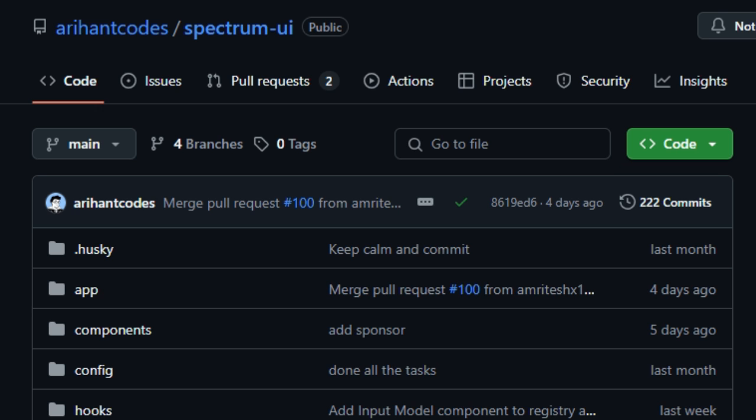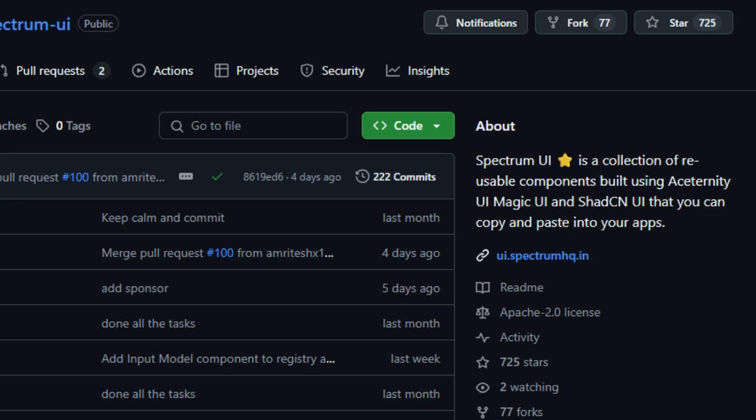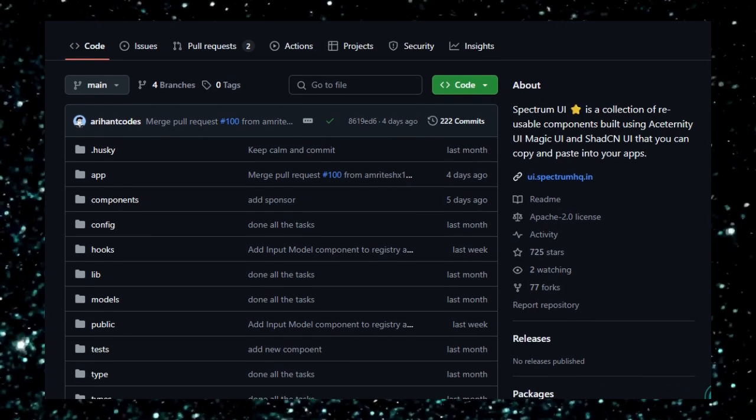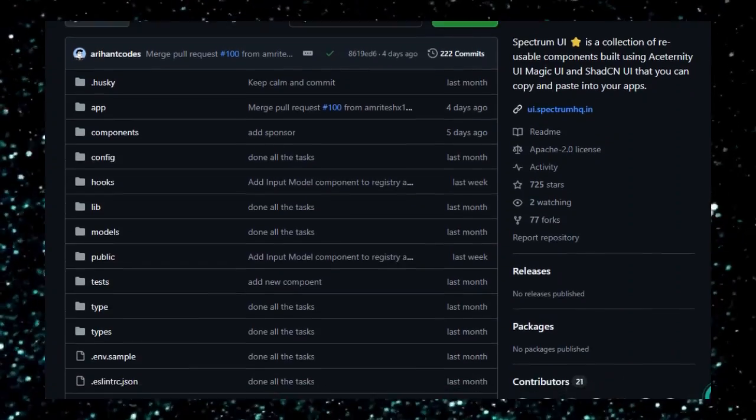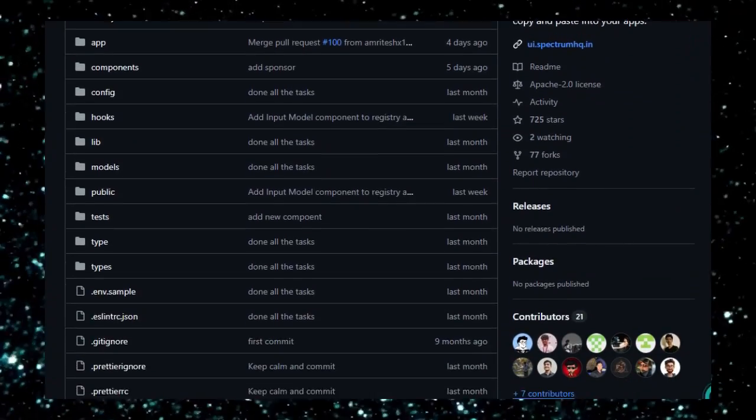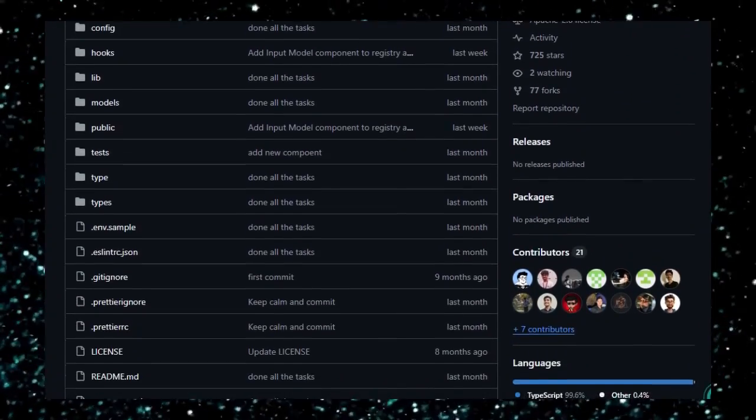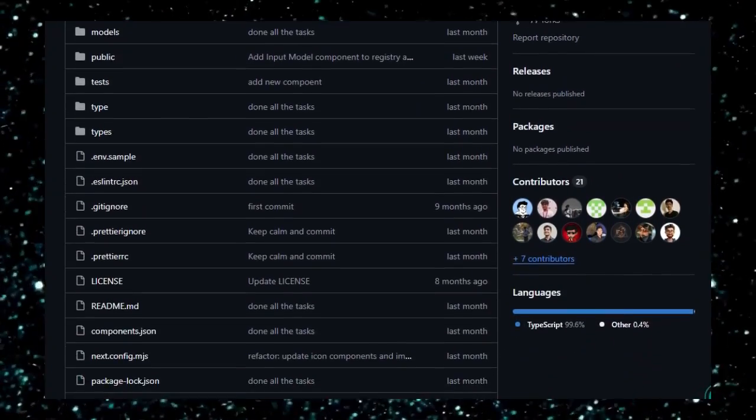What really sets Spectrum UI apart is its focus on speed, design quality, and accessibility all in one package. It offers a huge library of over 250 components built with Next.js, TypeScript, Tailwind CSS, and Shad CN UI, giving you both flexibility and high quality right from the start.